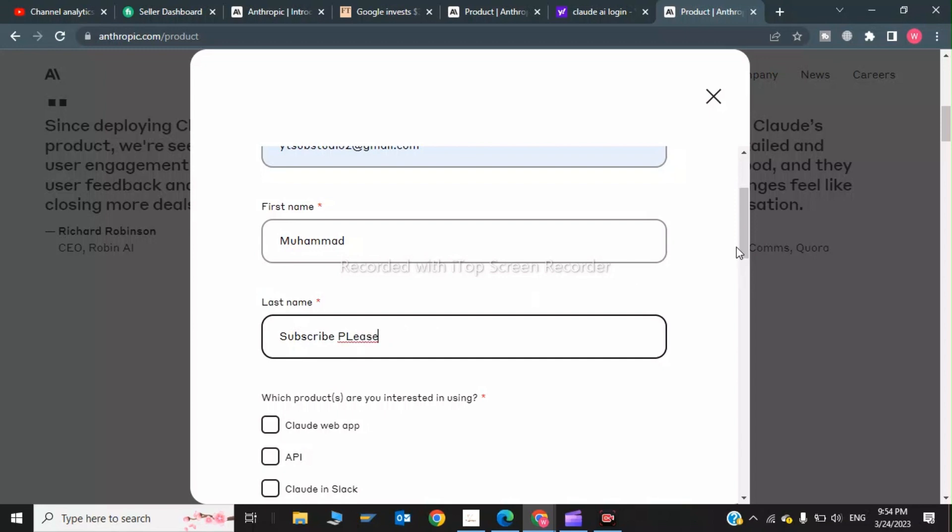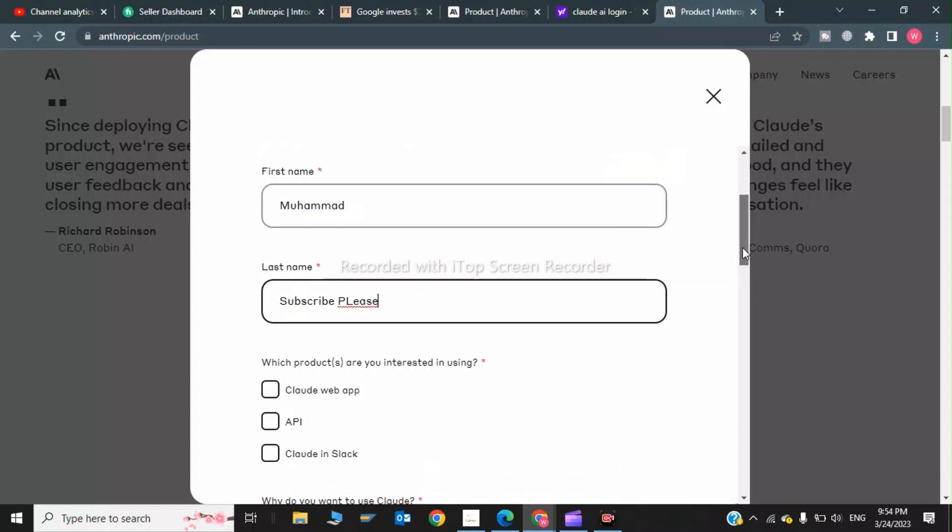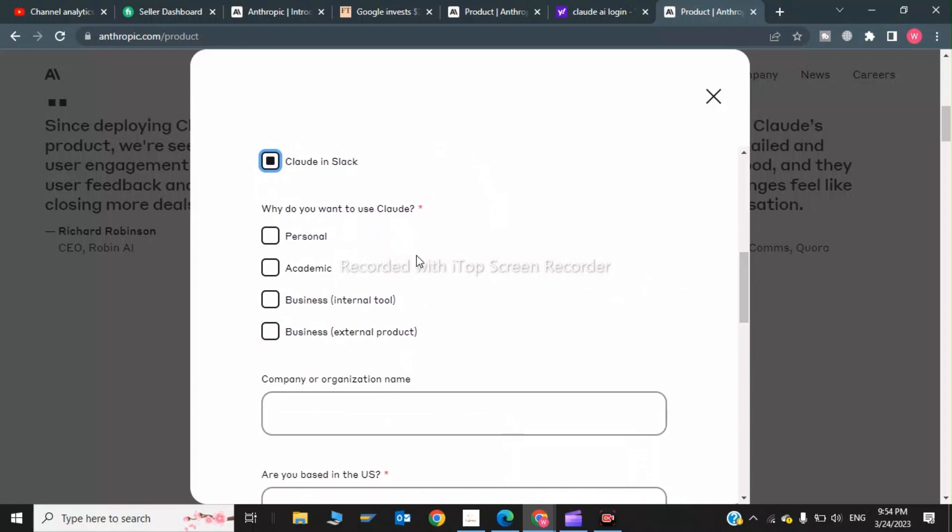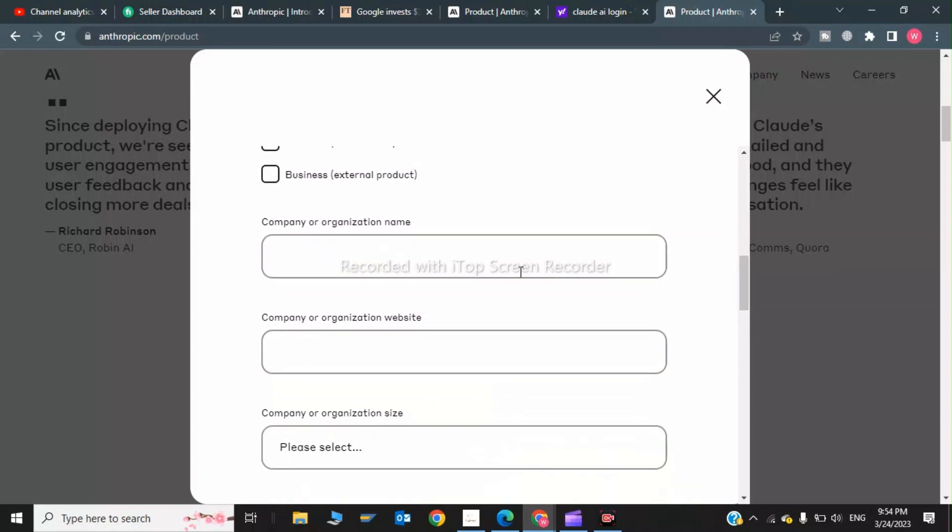Now we will click on Claude API. What do you want to use Claude for? Personal, academic. Now we write company name, so my company name is Technical.